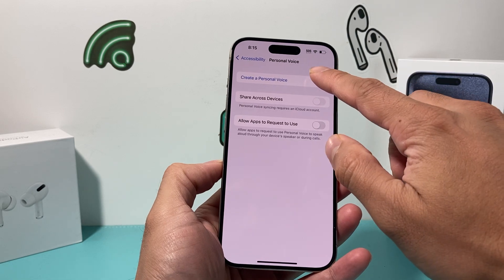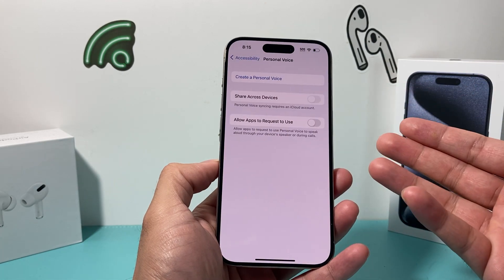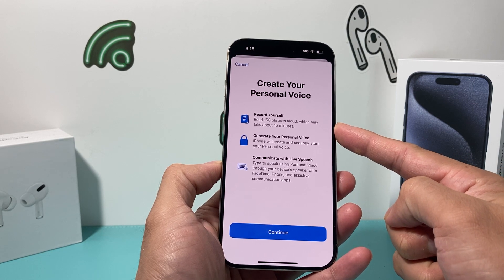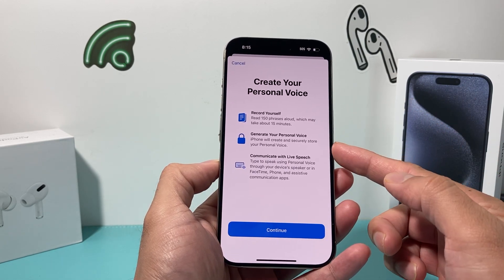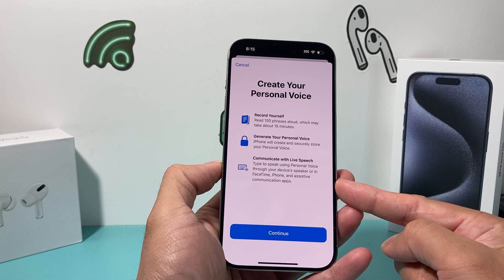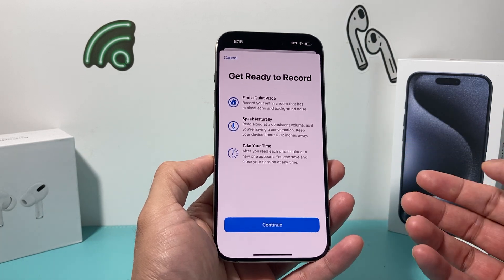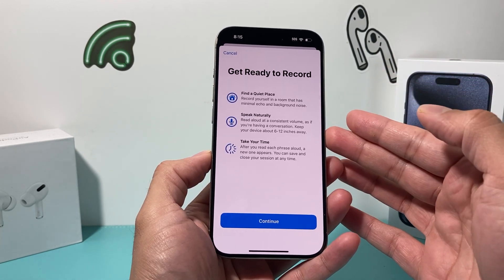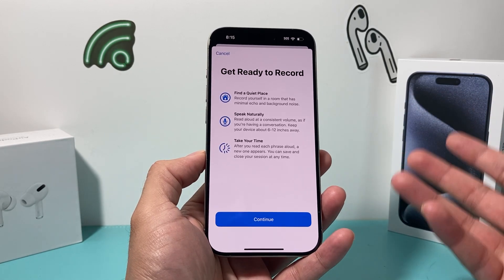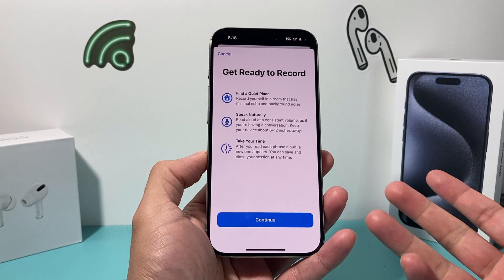When you click on Personal Voice, it's going to ask you to record a voice. You'll record about 150 phrases, which takes about 15 minutes. It will generate a personalized voice that you can then use to communicate with Live Speech. A couple of things when you're ready to record: make sure you're in a quiet place, speak naturally like you normally do, and take your time reading through the phrases so the machine learning on the iPhone can generate that custom voice — basically cloning your voice.